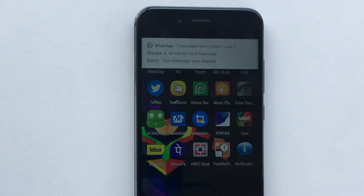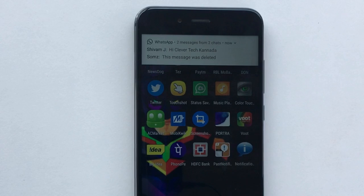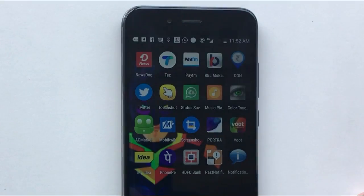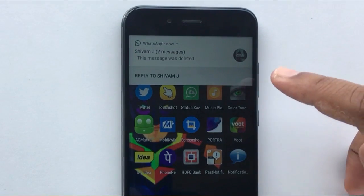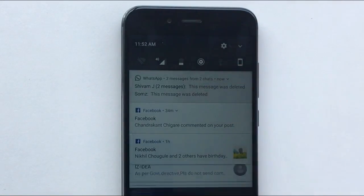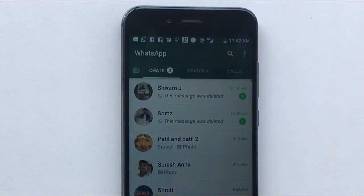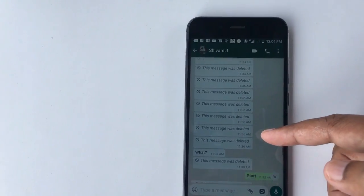For example, you can do this. I will open the message. You can open the message, you can receive the message, but you can also delete the message.